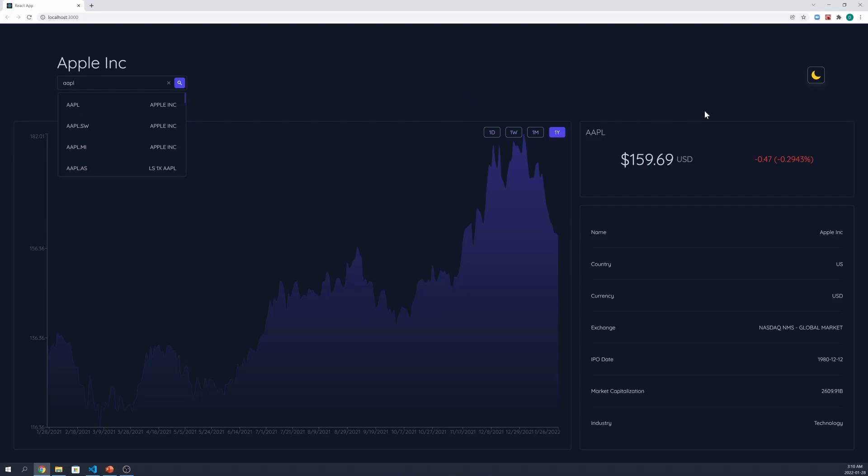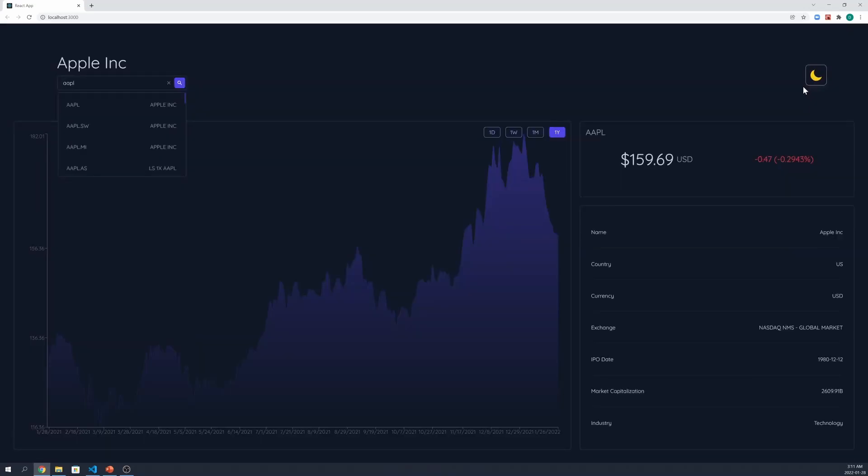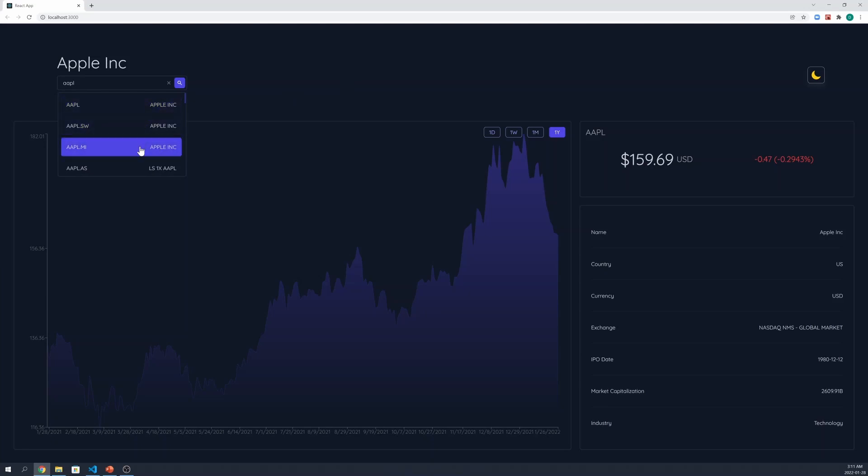We also built a theme selector, so the user can choose between light or dark colors. Lastly, we've also implemented some CSS transitions. For example, when we hover, there's a fade effect.